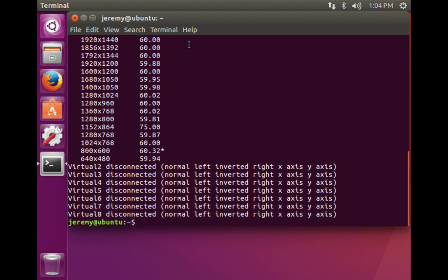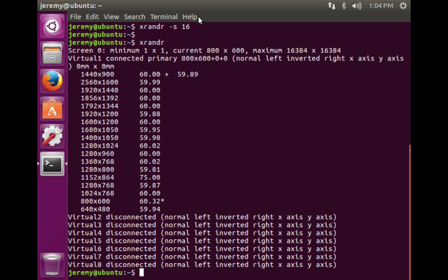When we type in the command, we get a list of the available resolutions for this particular video card and monitor combination. We see that right now we're running 800 by 600 at about 60 Hertz.